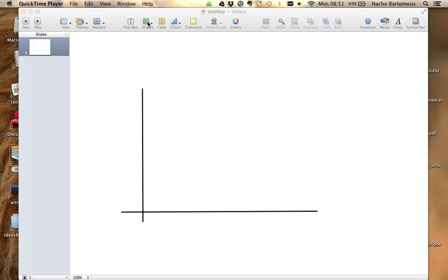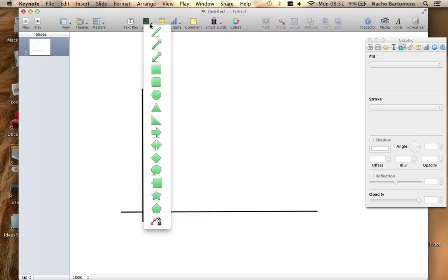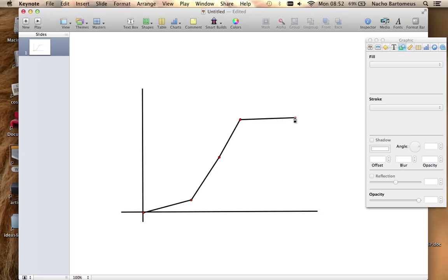I'm going to record a curve with Knot. First I press the Shapes button and select the last tool and I place the dots of the general shape of my curve.